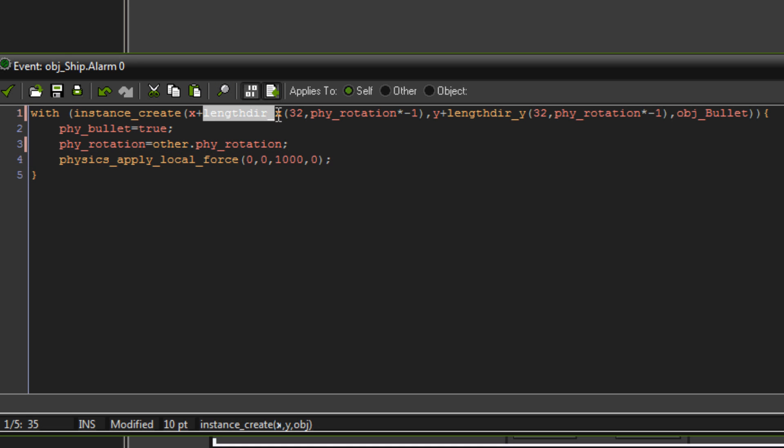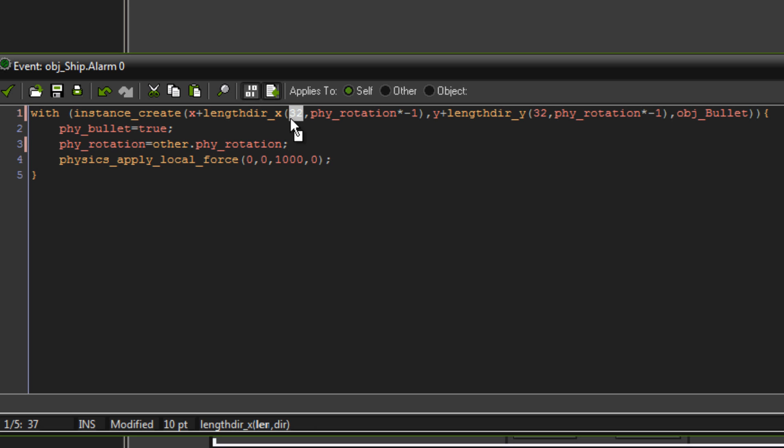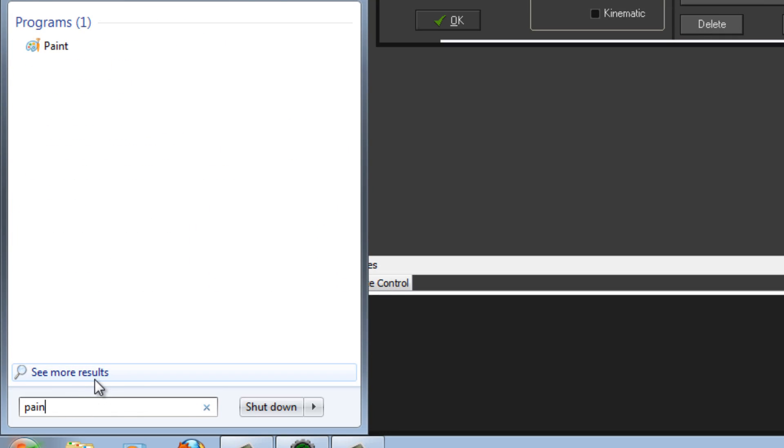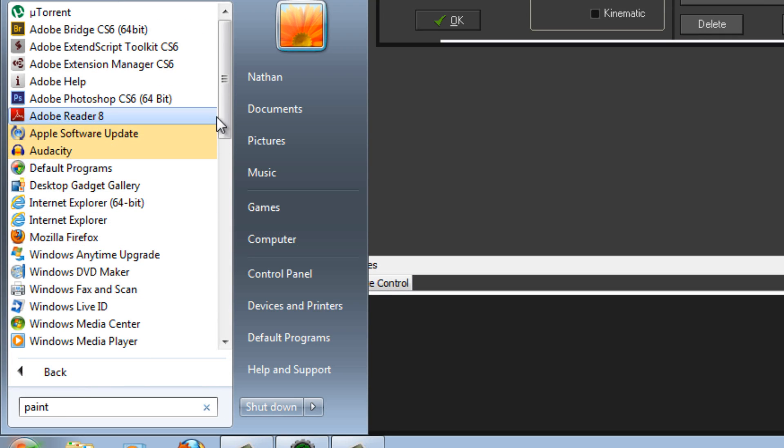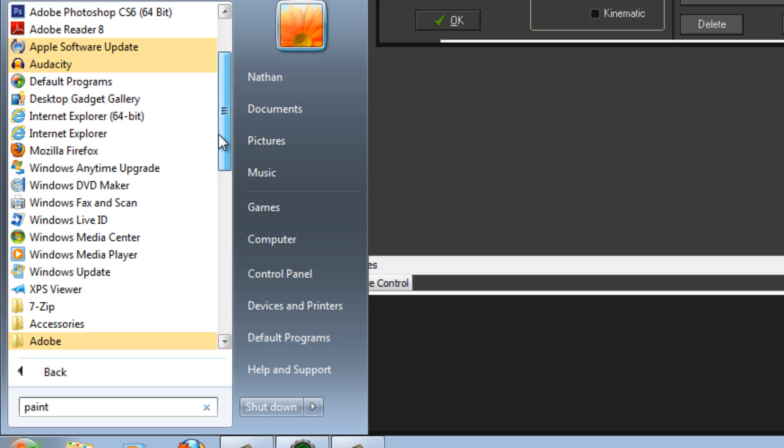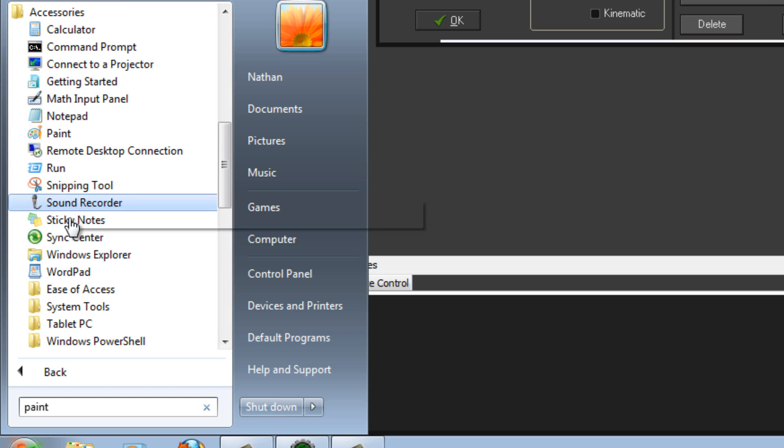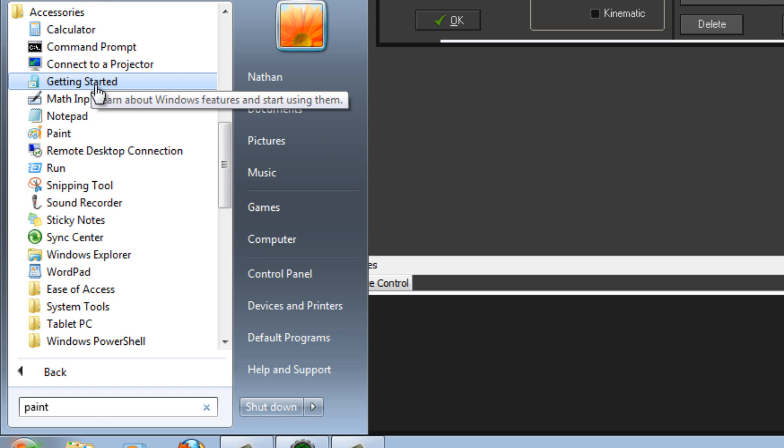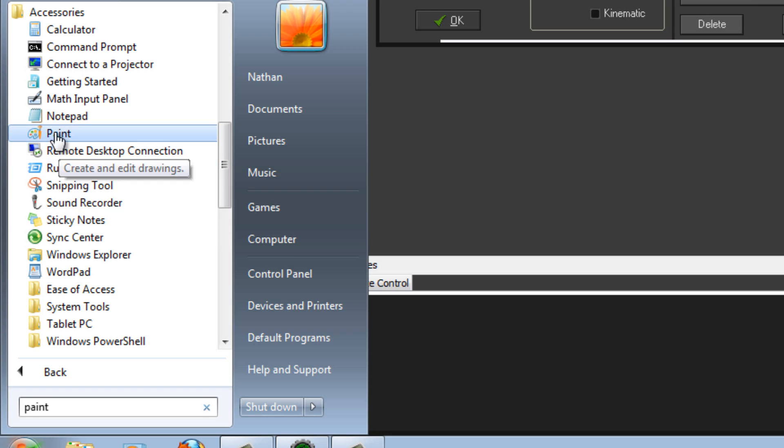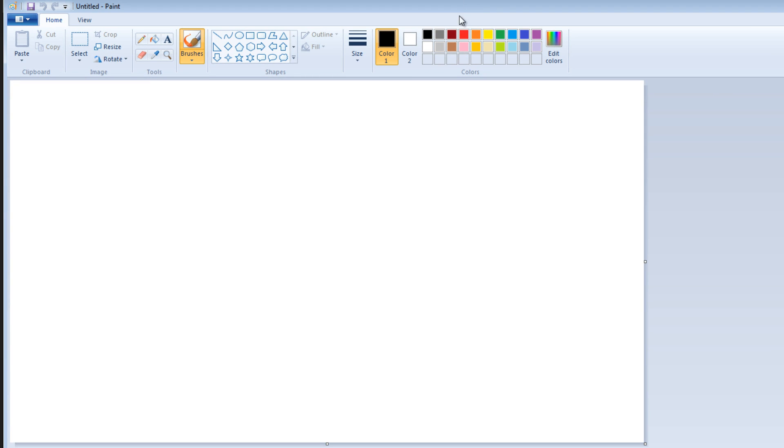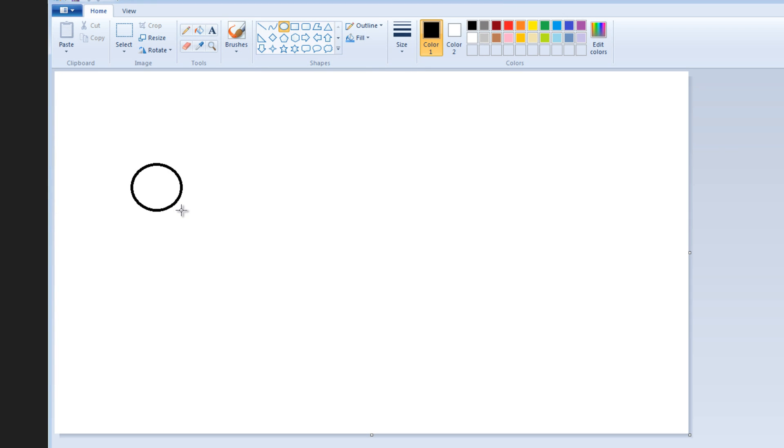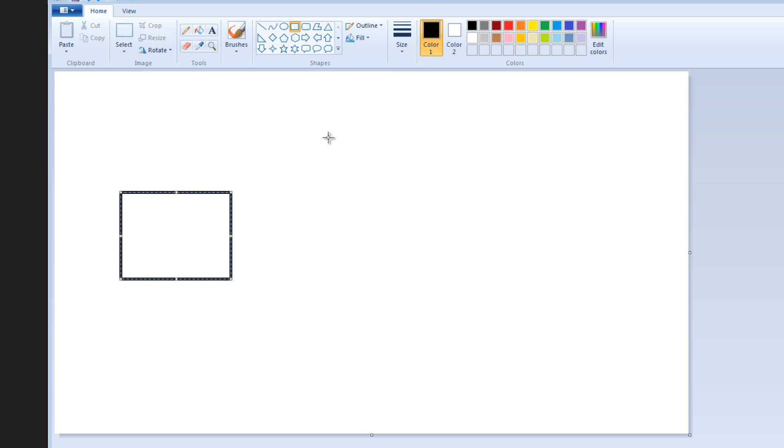Now, lengthdir_x. This is not the easiest to explain. Basically, 32 is the distance from the ship that the object bullet will be created at. So let's say, if I get paint. This can be our object here. So that is our ship object. And then its x and y would be centered just here. So that is its x and y.